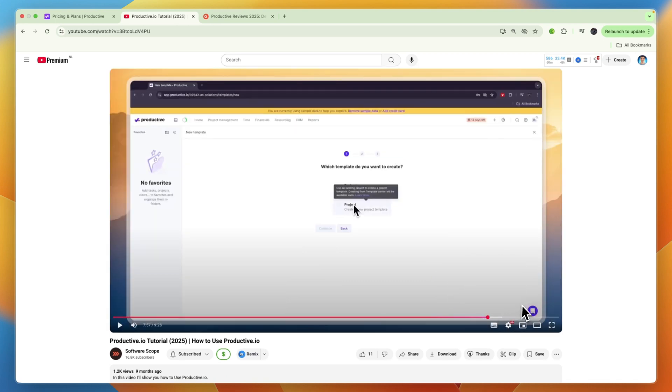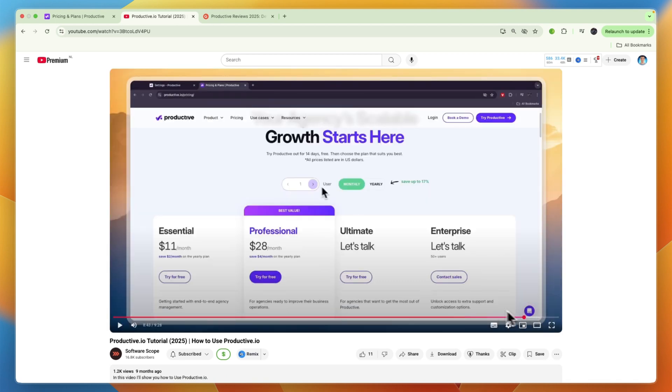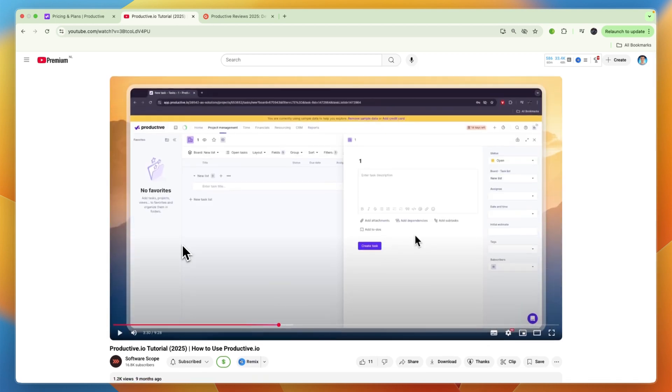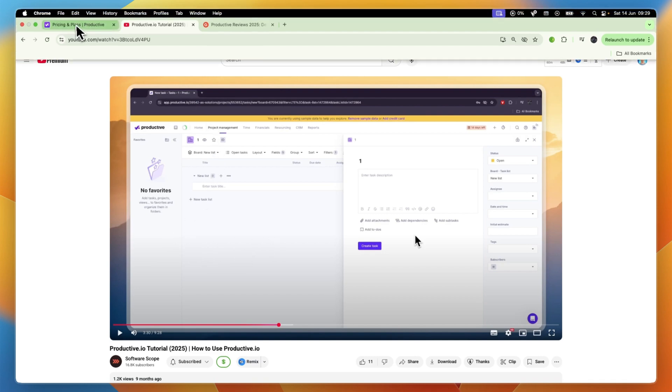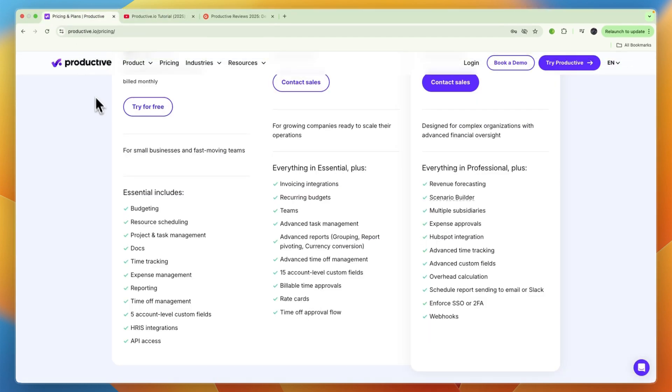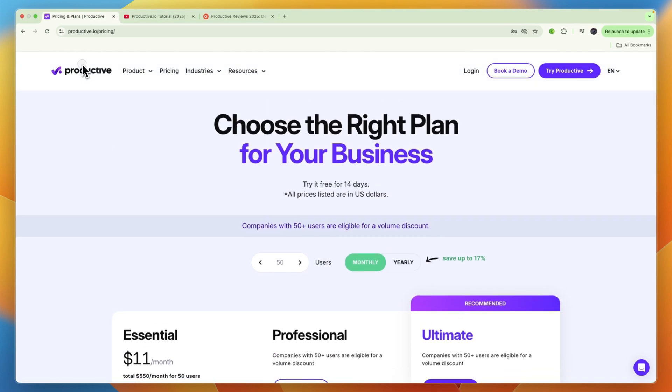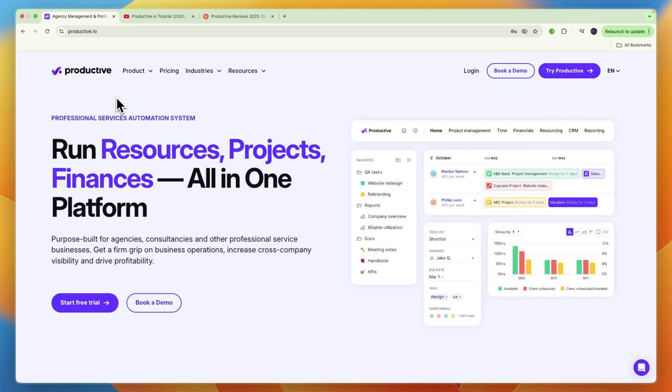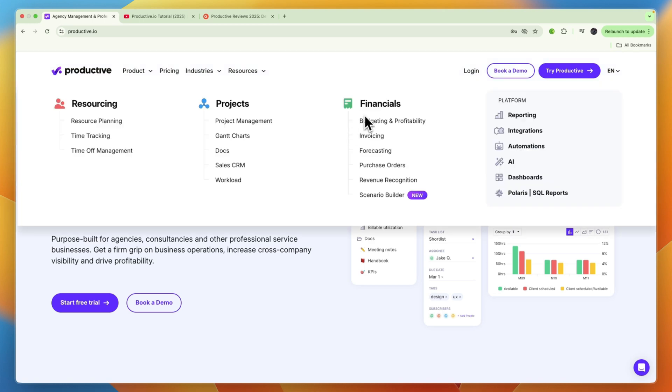Overall, in my opinion, productive.io after actually having tried it, as you can see, is a very good software if you do have an agency or consultancy business or some kind of professional service business, and you are looking to either get all of this in one platform, or maybe just the resourcing or just the financials or projects.